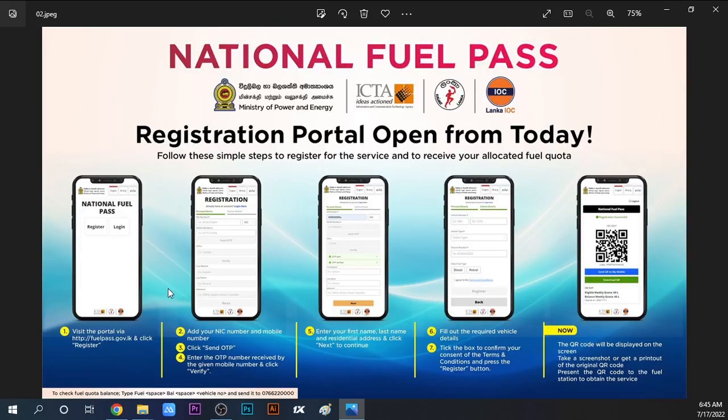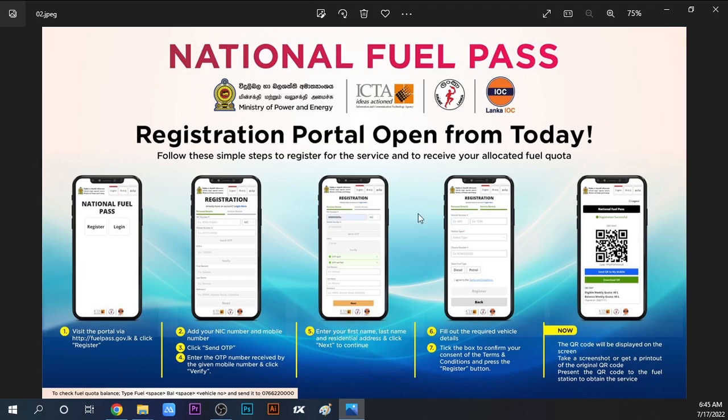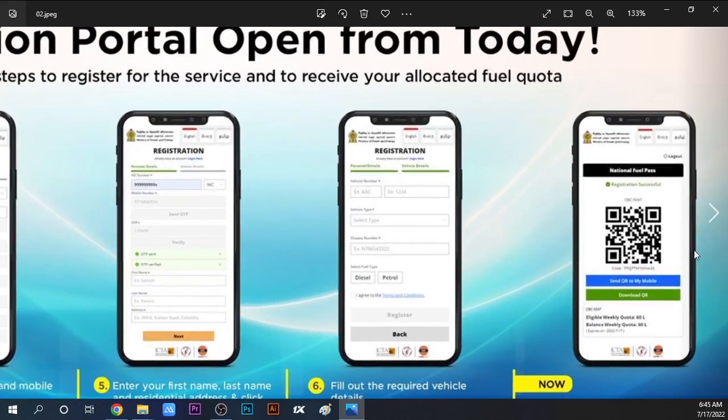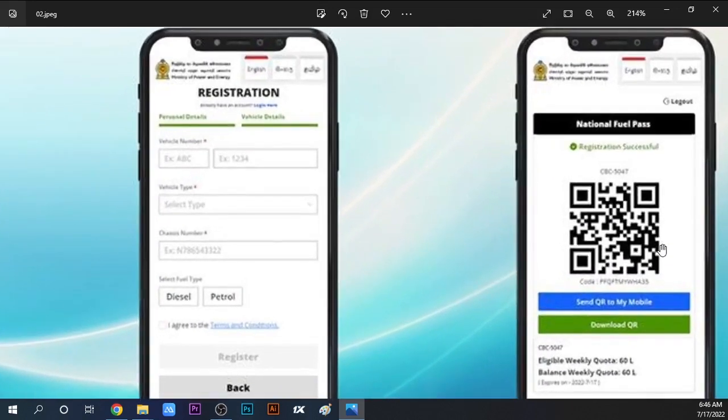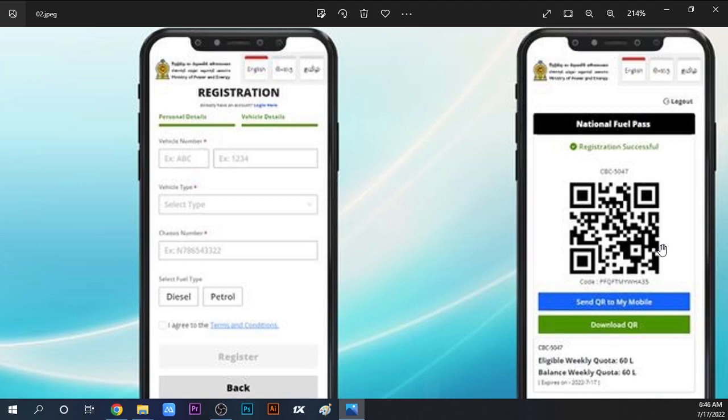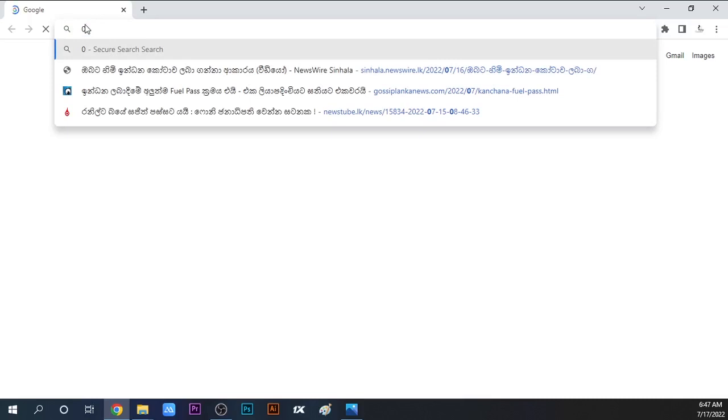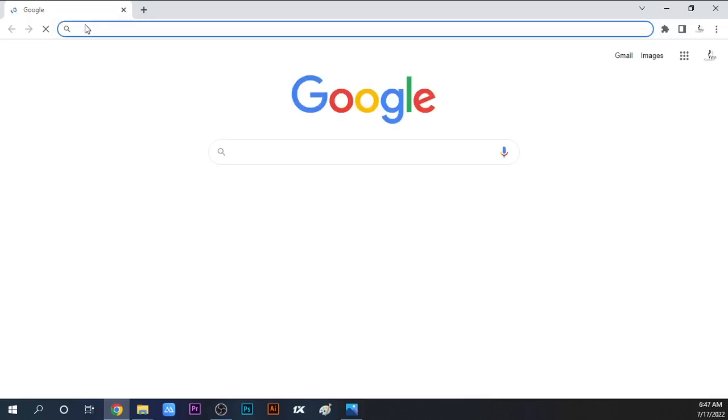In the Ministry of Power and Energy website, we are going to register our personal details, vehicle details, and get our QR code. We will start using the QR code once we complete the registration.